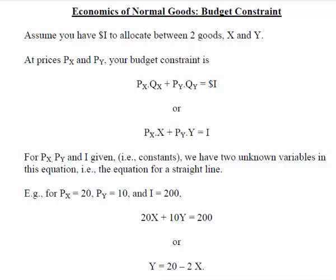Inferior is an unfortunate use of terms in economics. It does not mean there's anything wrong with the good. It just means that when you're wealthier you would choose a different product within that product category. That is all inferior means.